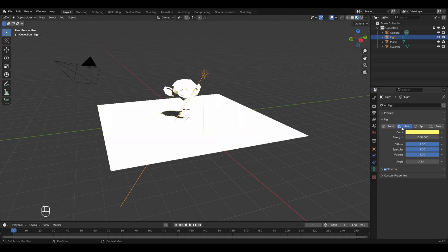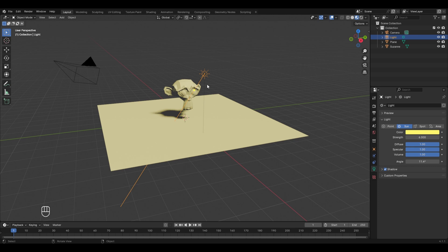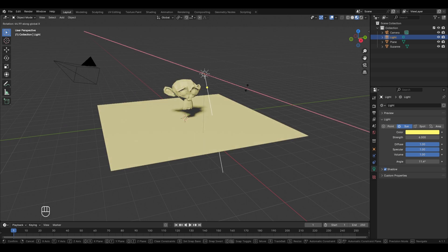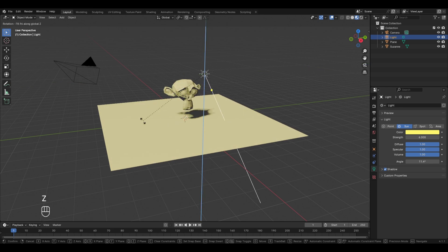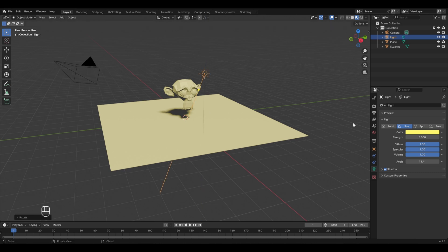The second type of light is the Sun. Selecting it shows very bright lighting because the strength is set to 1000 — too high for sunlight. The strength of sunlight is usually kept between 0 and 10 for perfect lighting, so change it to 6. The main difference from point light is that a line originates from the sun light source defining the angle at which light falls. Press R to rotate it, or R then X, Y, or Z to constrain the rotation to a specific axis.